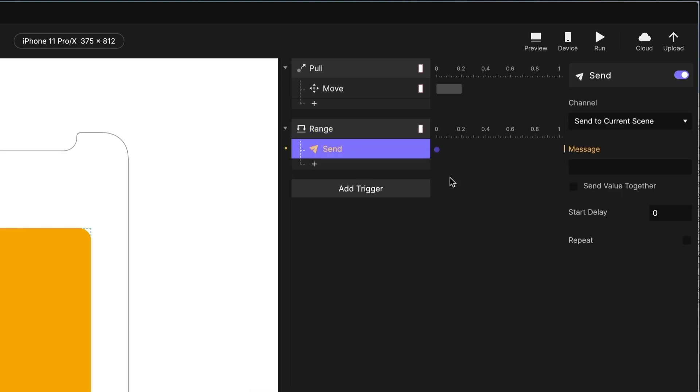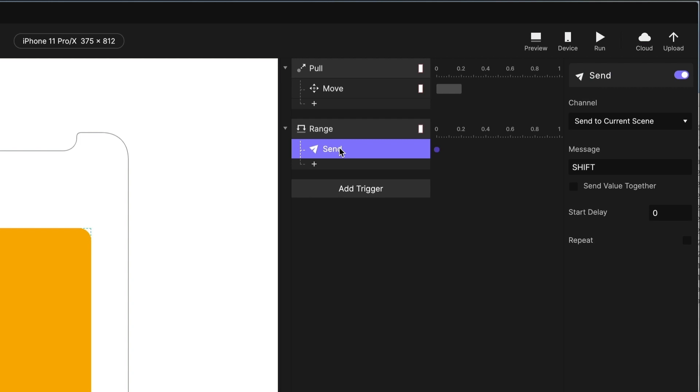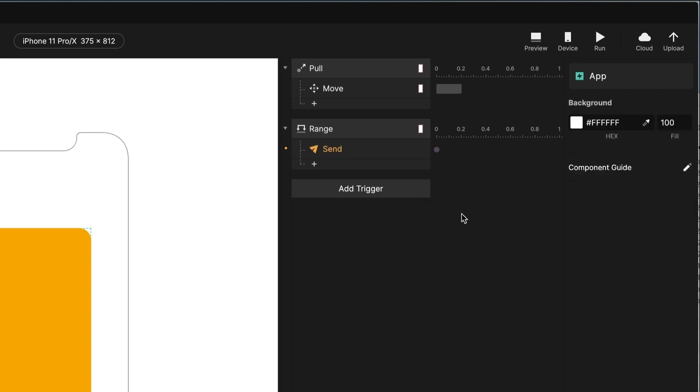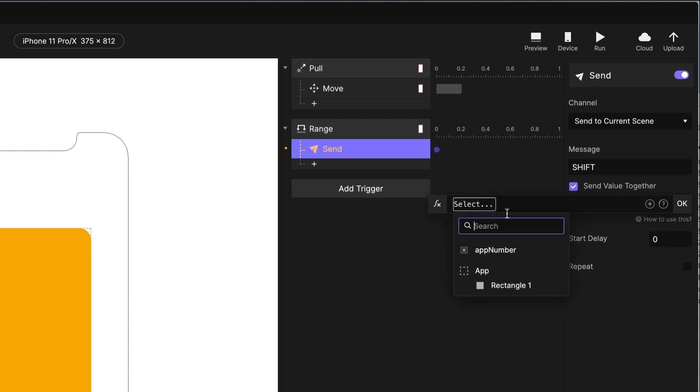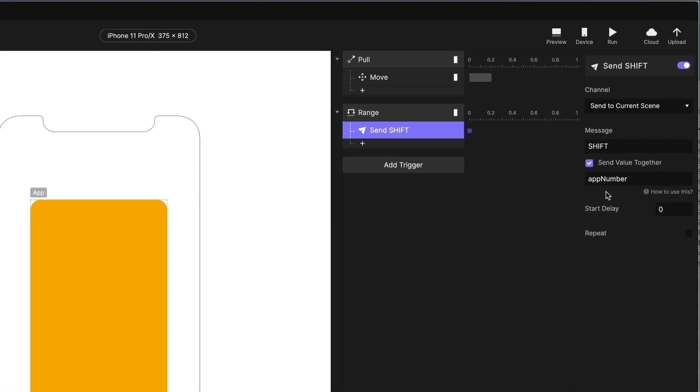So when it's moved to minus 500, we are going to do something. I'm going to send a message to the current scene because I want all of the other components to receive it. And they're going to listen on the current scene. And this message is shift because we're just shifting them to the left. What I need to do is I need to send the value of the current one that's being removed. So I'm going to send the value and I'm going to choose the formula option here and choose app number. It's going to send the shift message along with the app being removed.